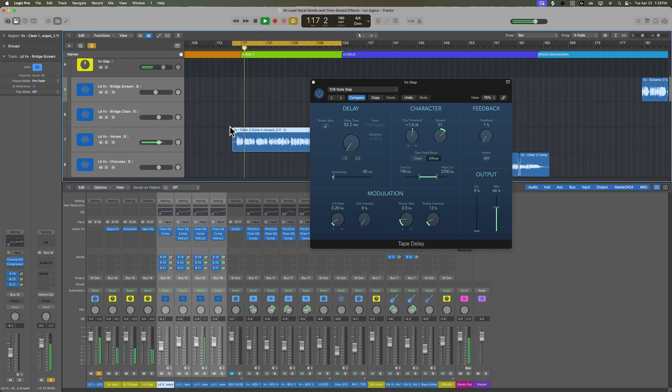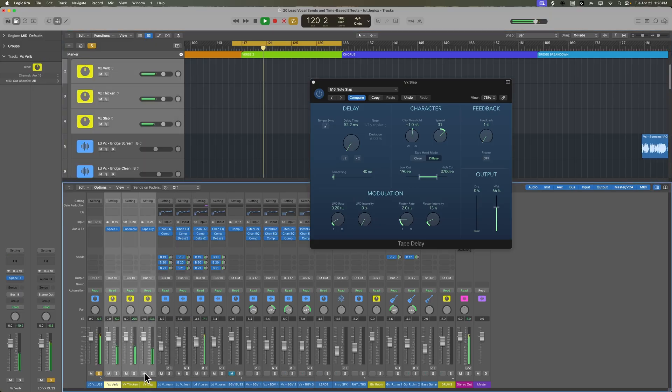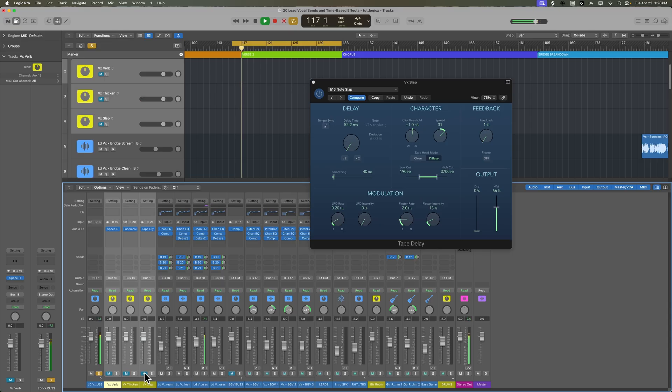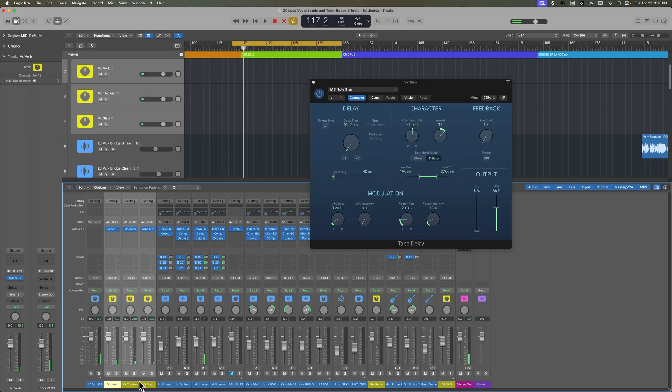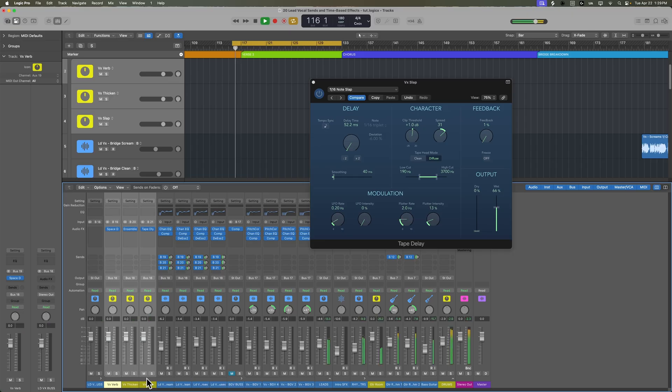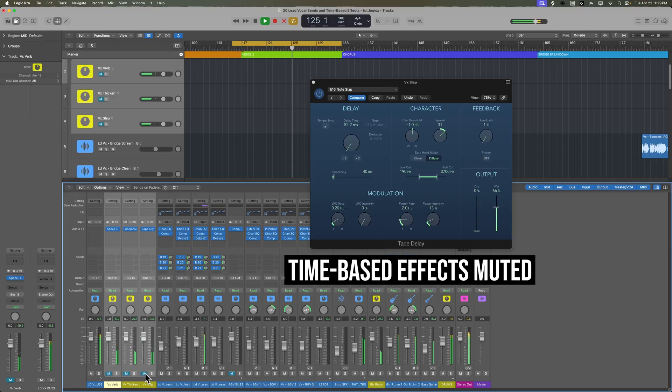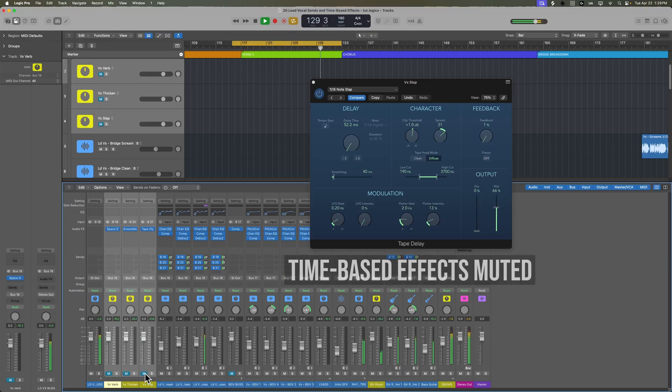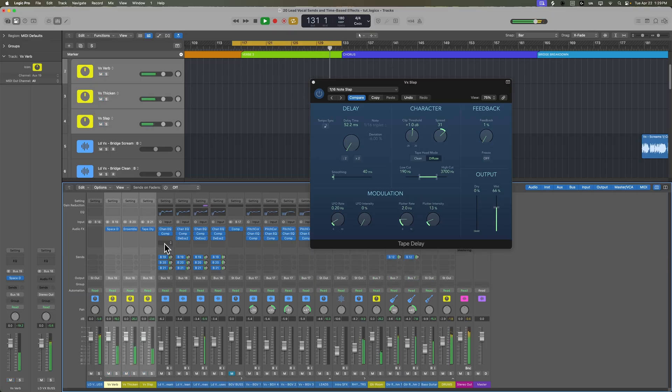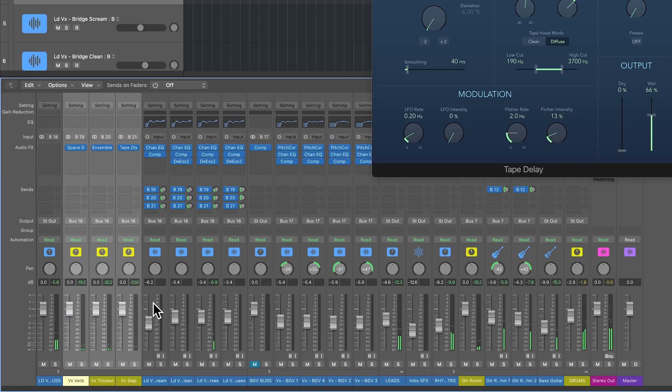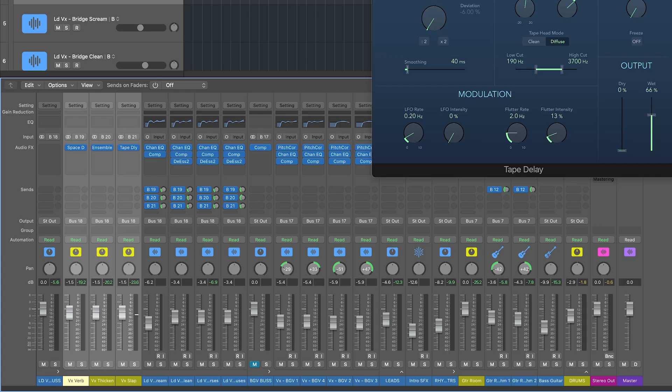Let's jump over to the second verse to see what this sounds like there too. In the mix, you really don't notice it quite as much, but all three of these are helping to just thicken and reinforce that lead vocal. Once you have these effects loaded up like this, you can control them globally from the aux track. So if you just want a little bit less or a little bit more time-based effects overall, you can roll these up or down.